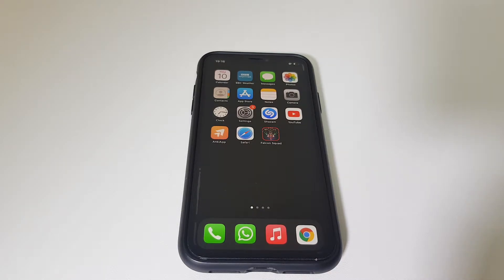Hello and welcome. If you can't delete an app on your iPhone, hopefully this video will help.